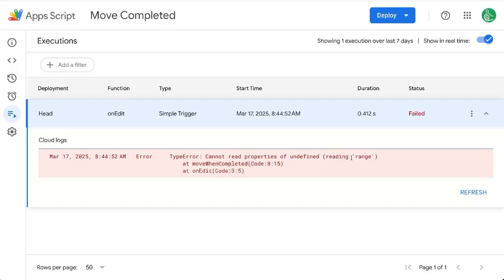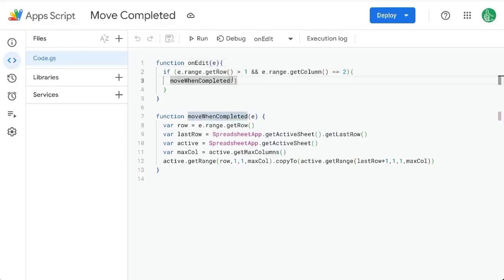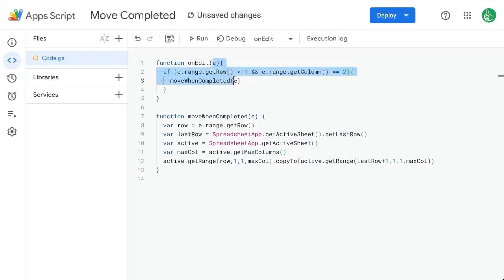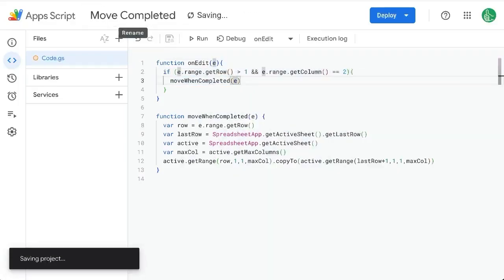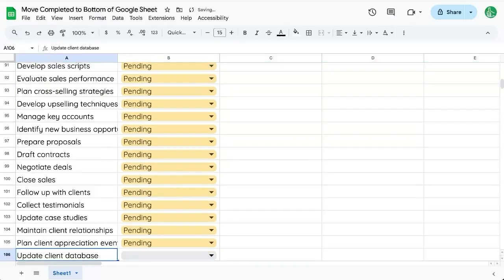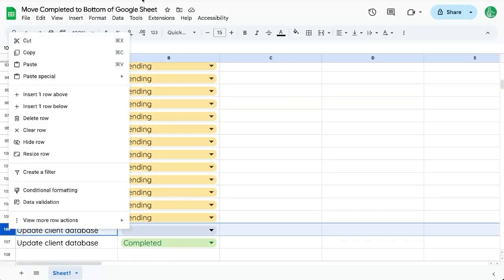We have an undefined range at code line eight. So we probably need to add E here to inherit this event through. Let's save that and change this to 'completed' again. And now we have 'update client database' down here.